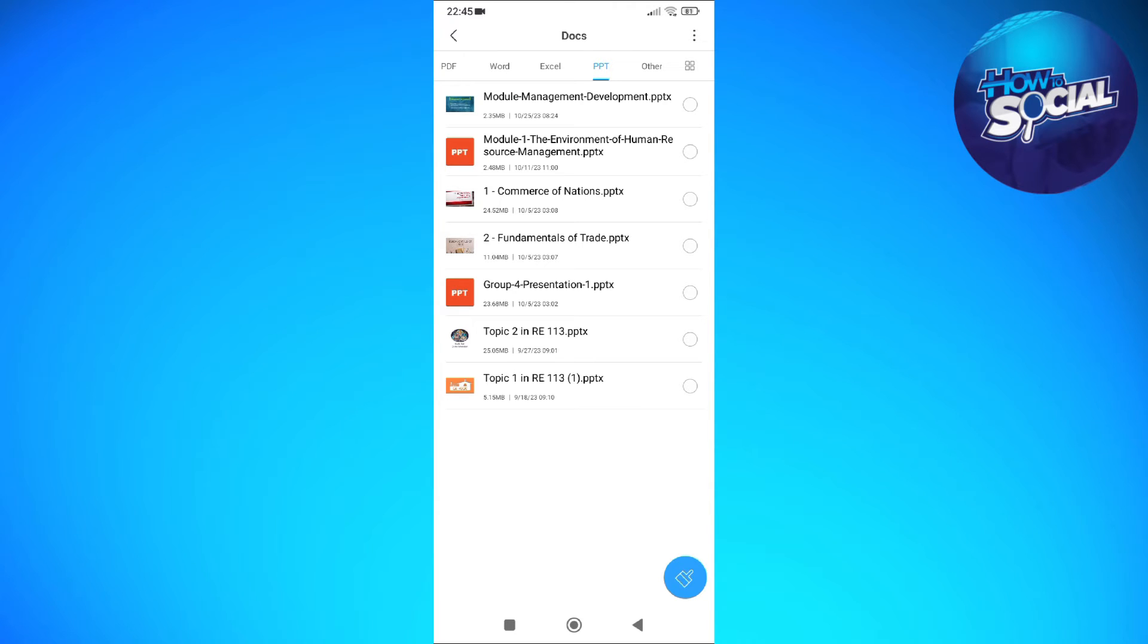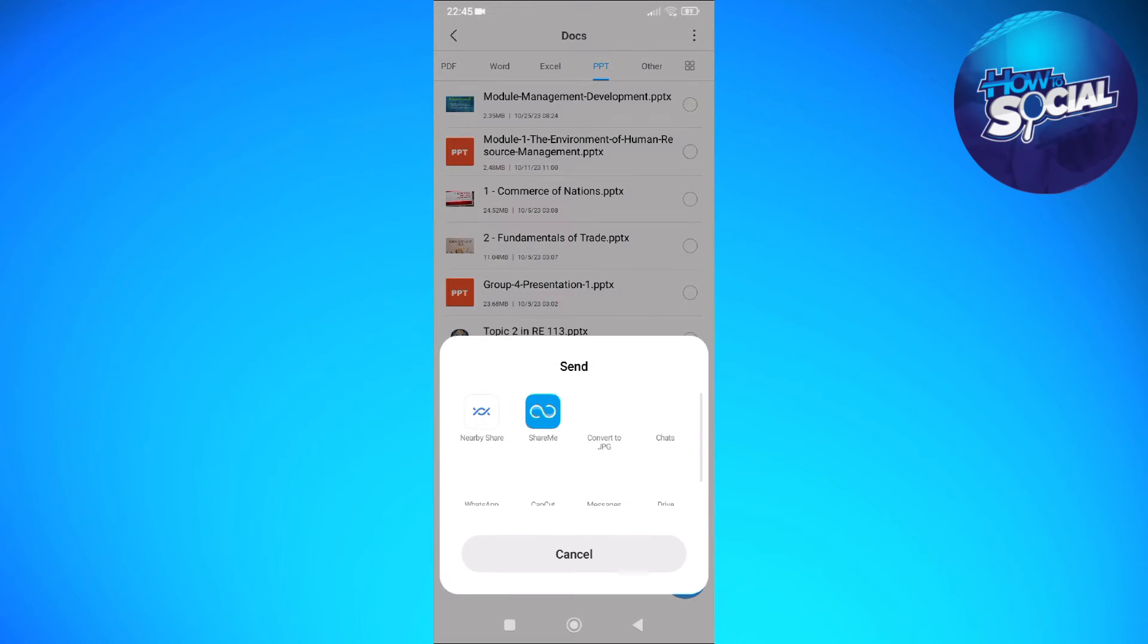So I'm just going to check this one just like that and then tap into the send option on the bottom part of your screen.